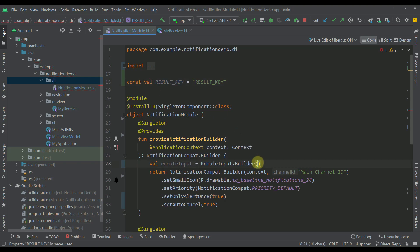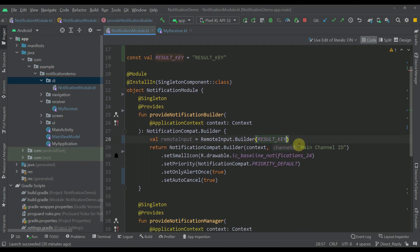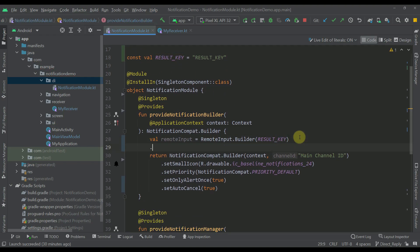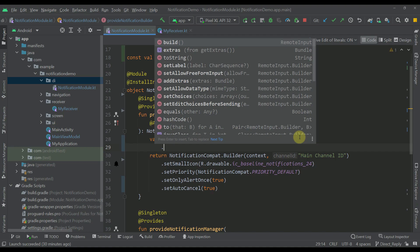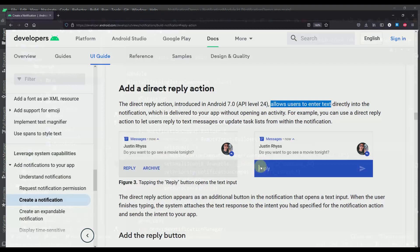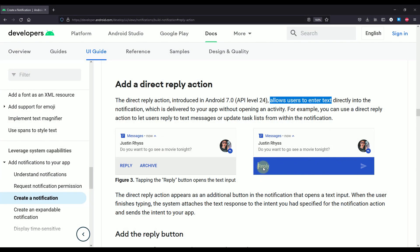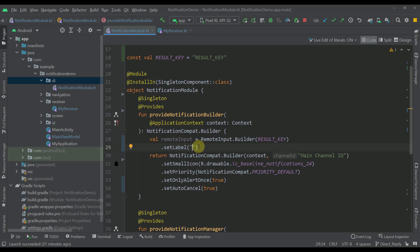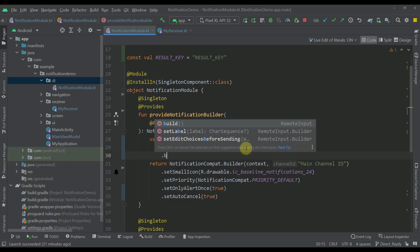Now let's specify that constant right there. On top of this builder we can call different functions like setLabel, where we can specify the label of our direct reply UI. I'm going to type 'Type here...' and then call build.